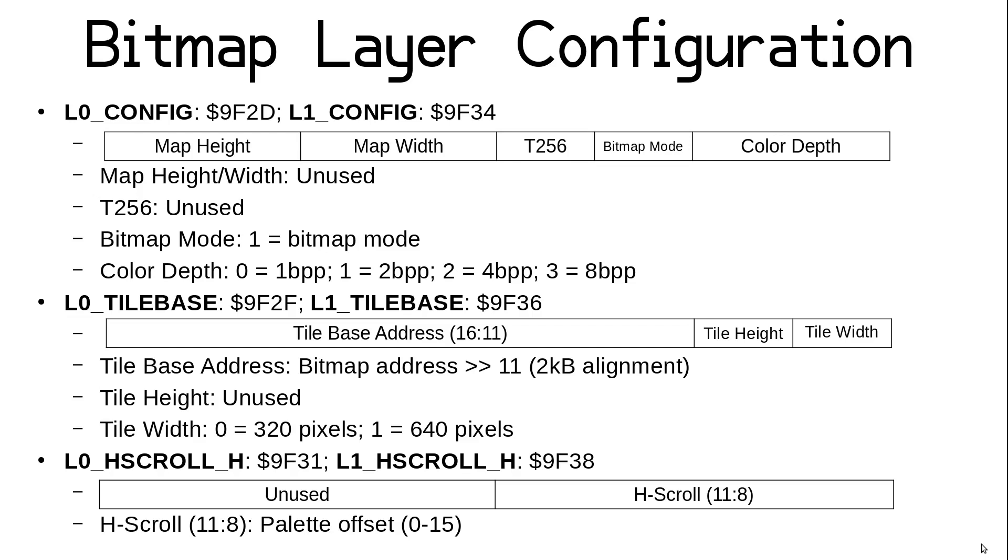Finally, since bitmap layers can't scroll, they can use the high horizontal scroll register to set the palette offset. Unlike tile layers, you can't have multiple offsets represented in a single layer. It's effectively a map of one big tile.